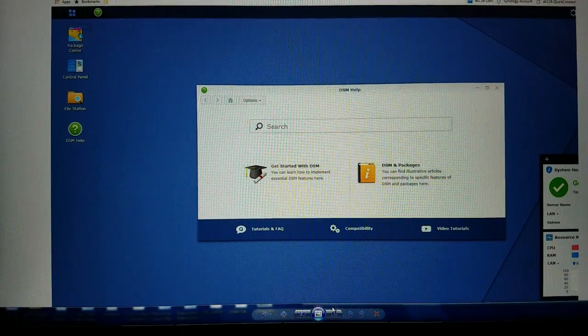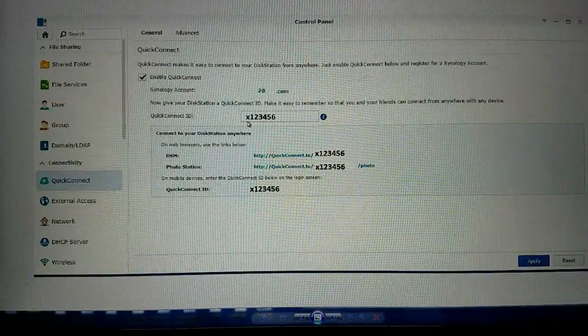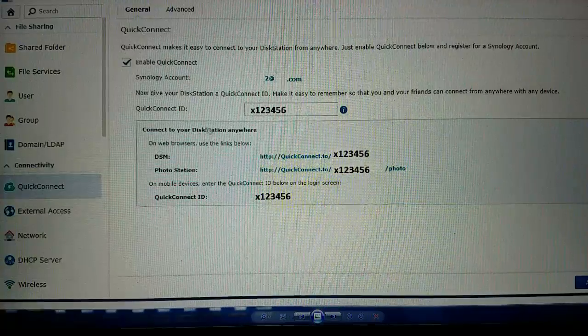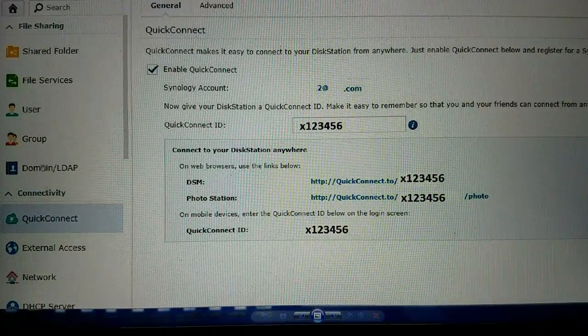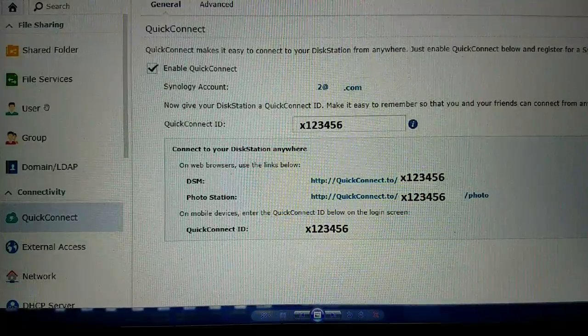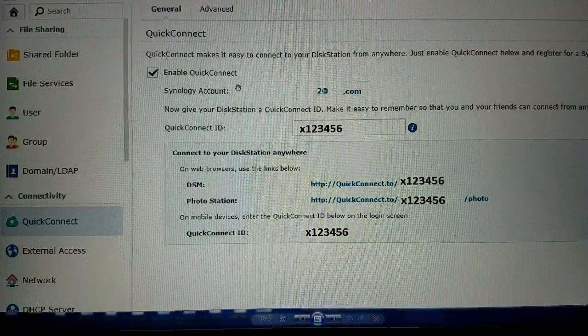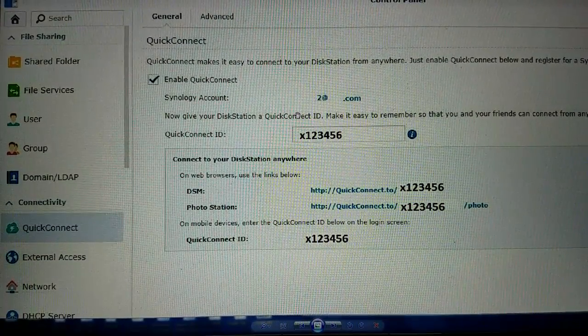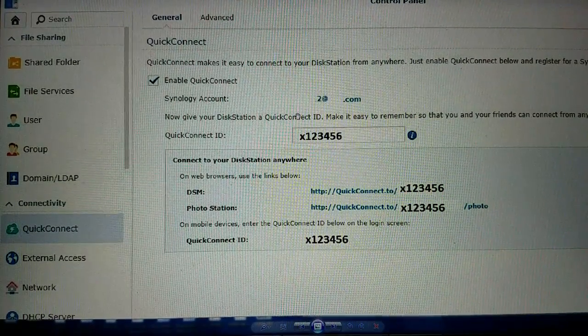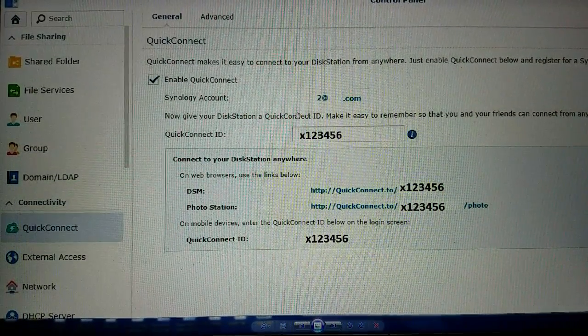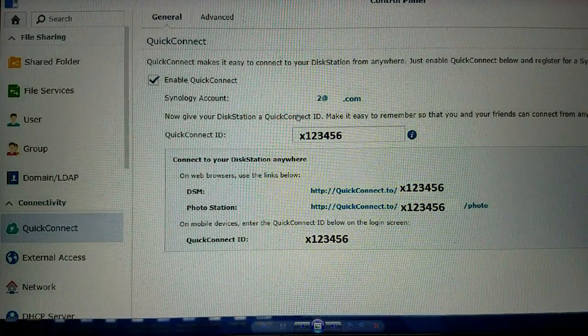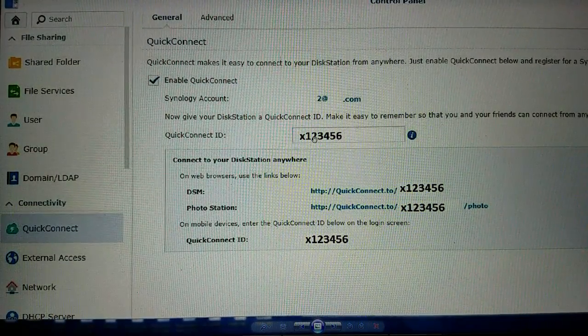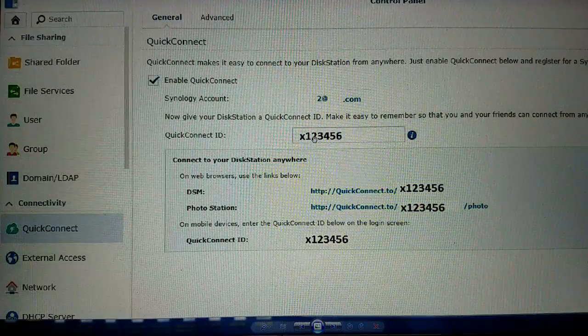When you set up Synology you have a couple of different IDs that you have to look at. So the first is Quick Connect but then you also have these user IDs. Quick Connect in a nutshell is the alternative to using DDNS services or port forwarding and that kind of stuff, it just makes remote access really easy through Synology.